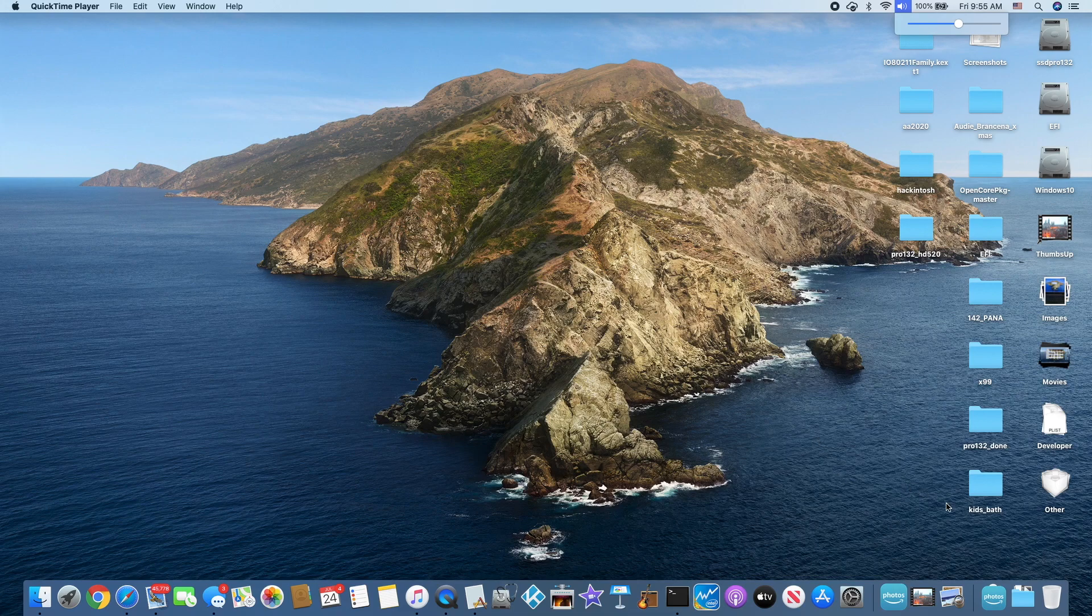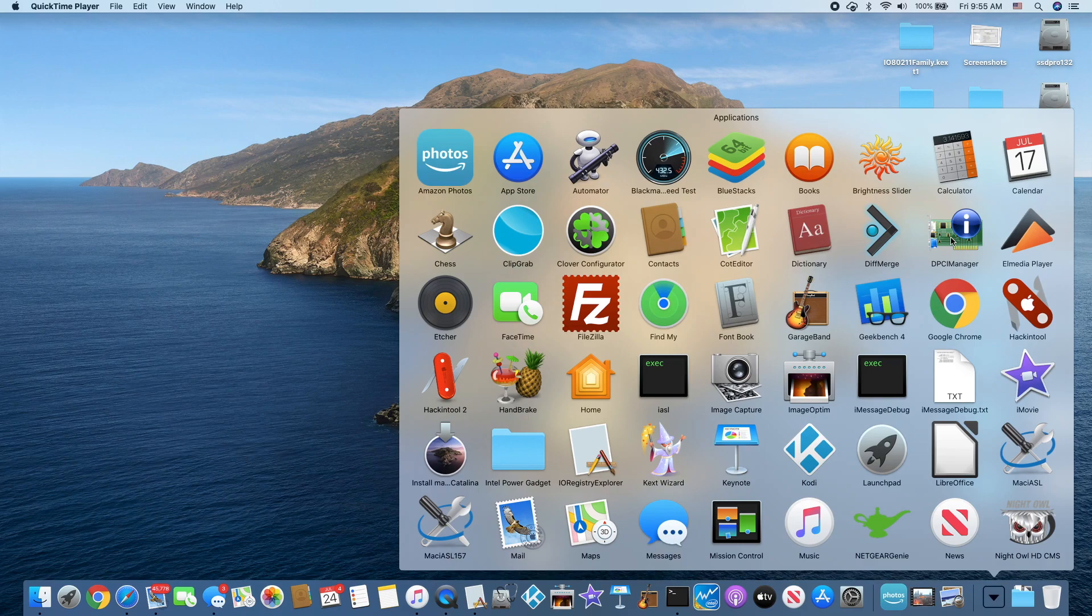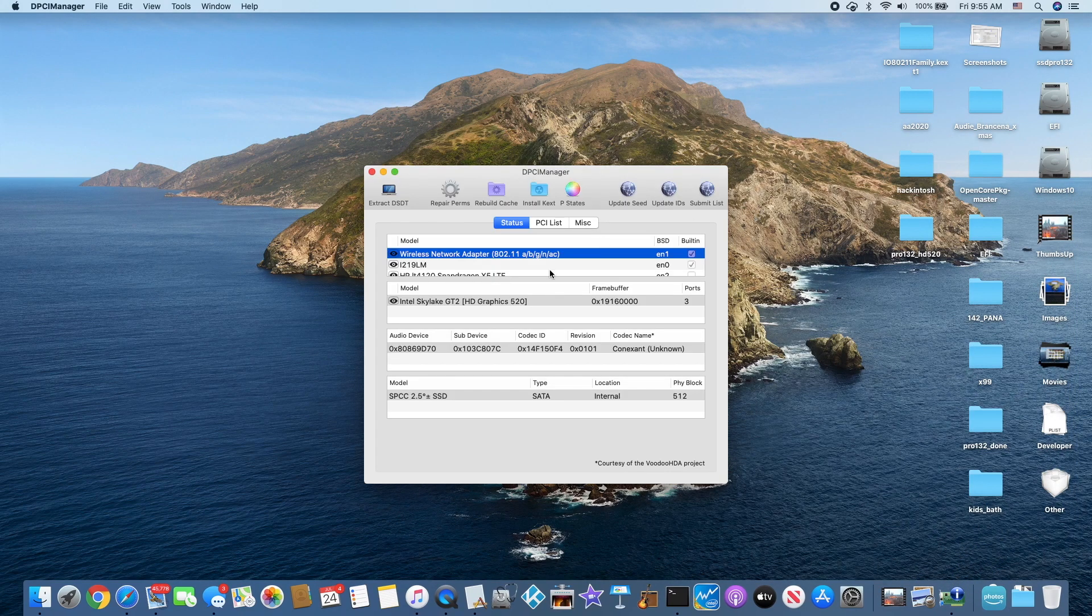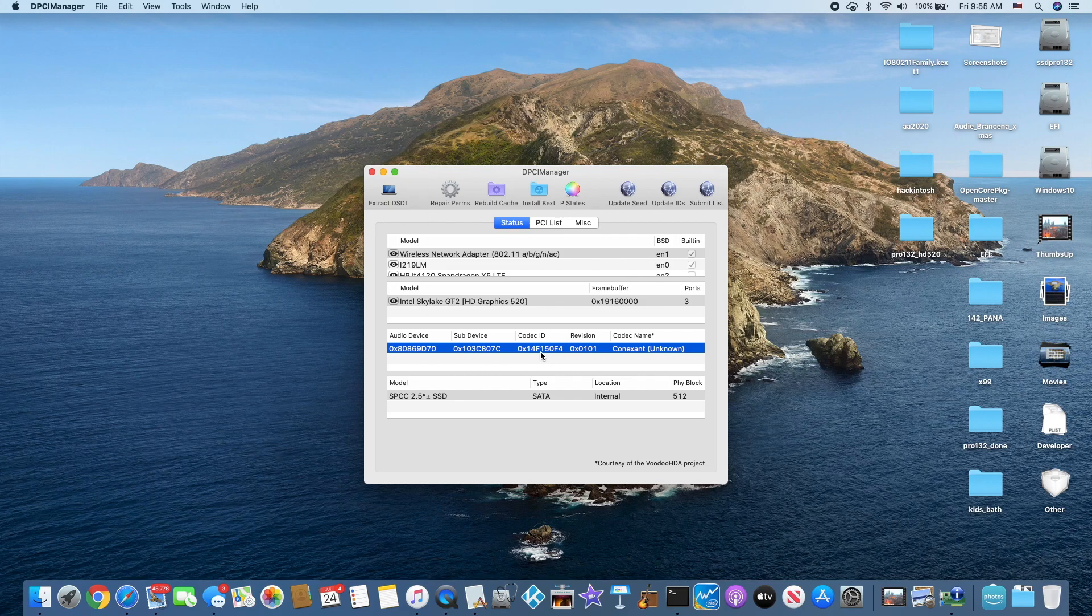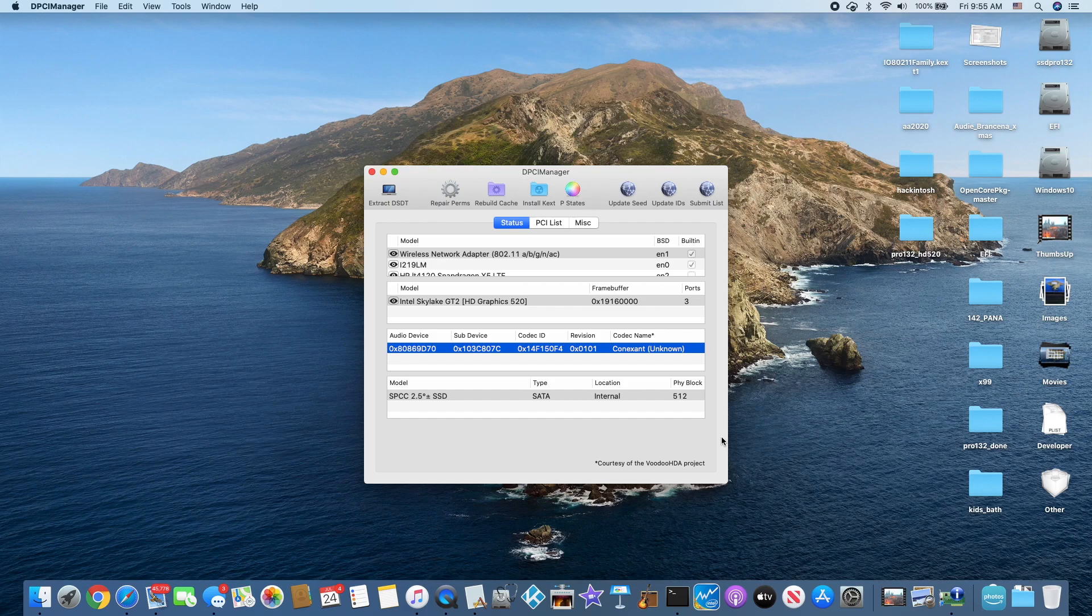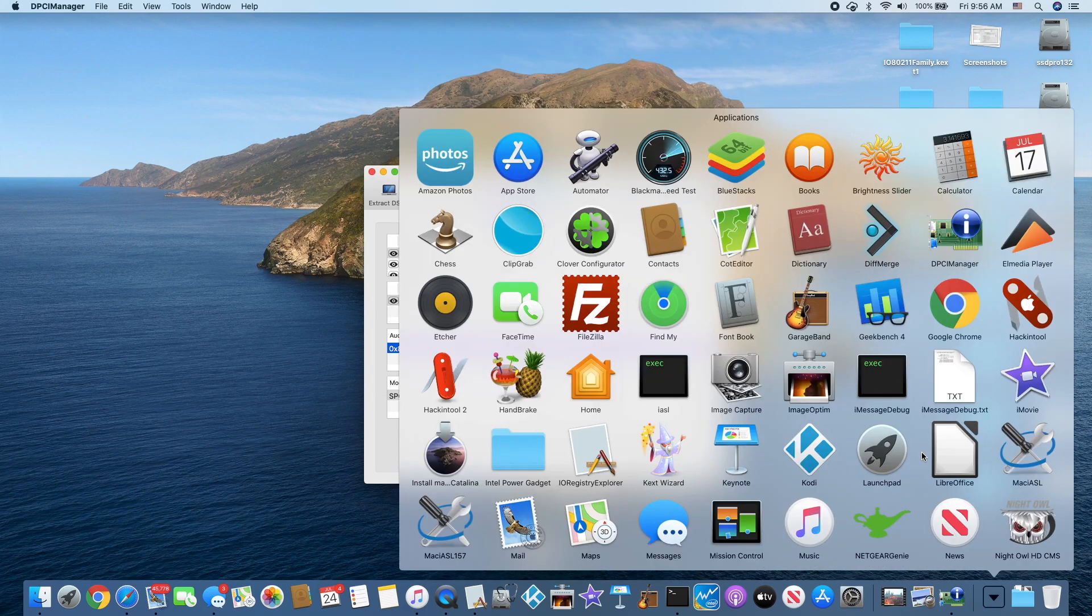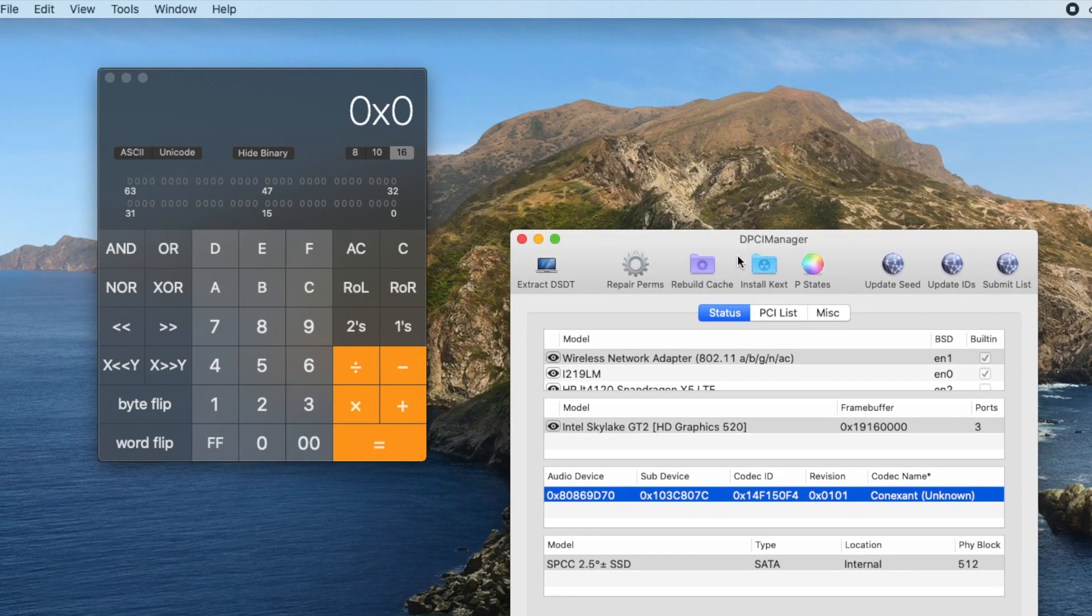So the first thing you need to do is to find out what you have in your laptop or your desktop, whatever. So this one happened to be Conexant 14F1050F4. So what we need to do is to open the calculator. So now, what we look at here, this is in hex.